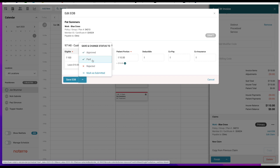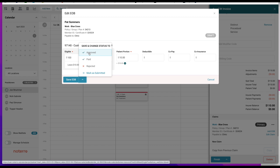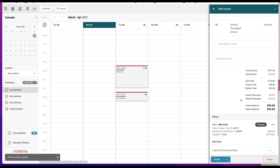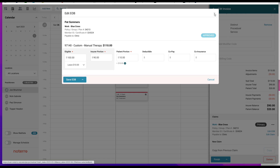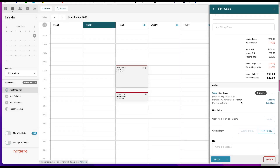I can click Save EOB or click the triangle to mark it as Approved, Submitted, Rejected, or Paid. I'll mark it as Approved. Opening the EOB back up, you can see how it's been evaluated: eligible was $100, but the insurer is paying $90. I left $10, so there's a ten dollar patient portion plus the amount left. The remainder is $20, so the patient balance is $20. That's how it's being evaluated.